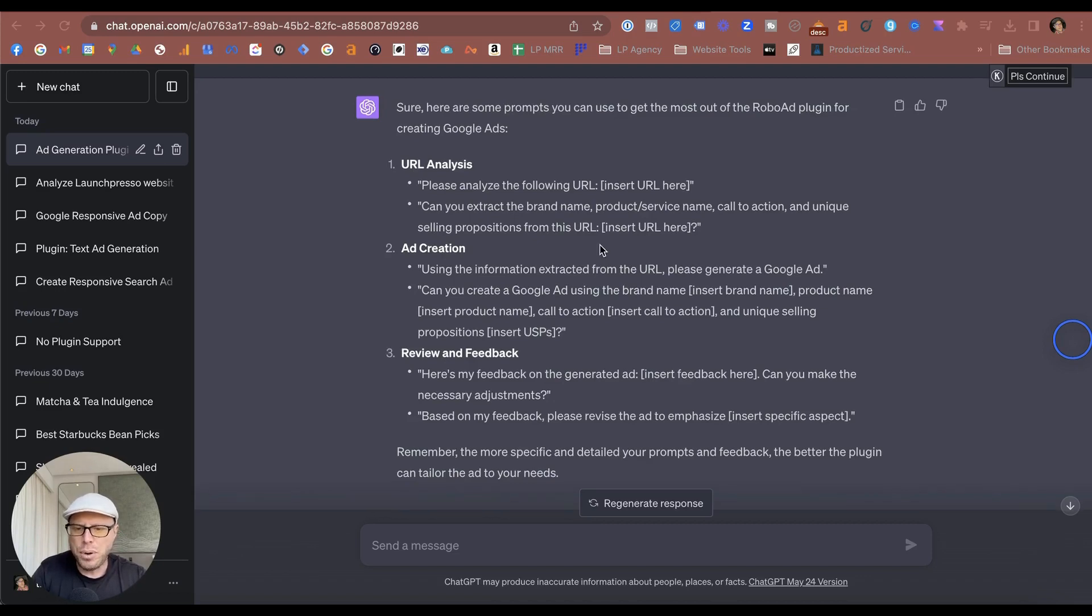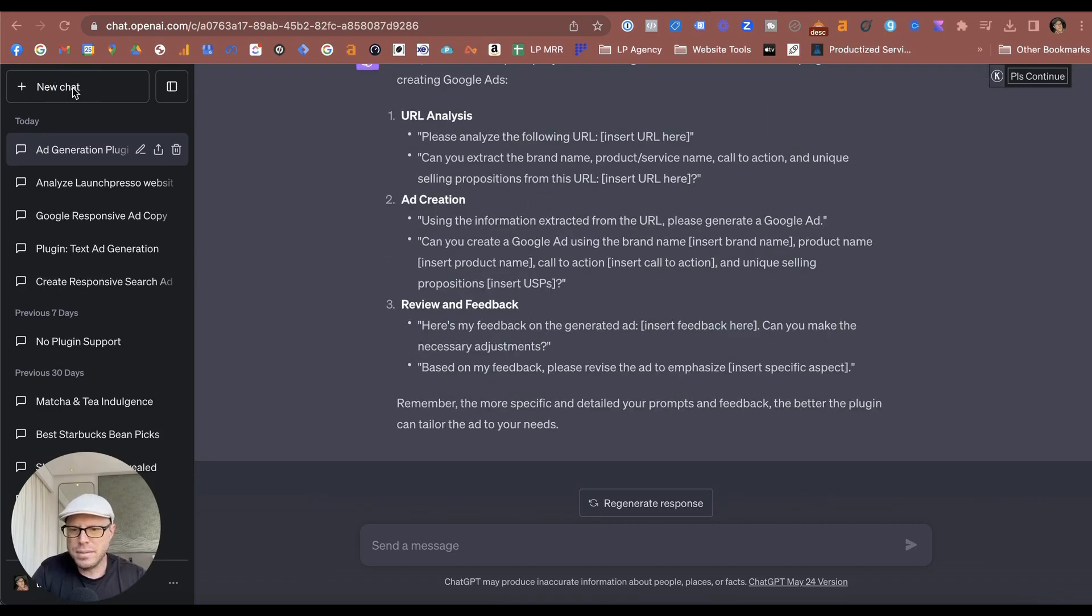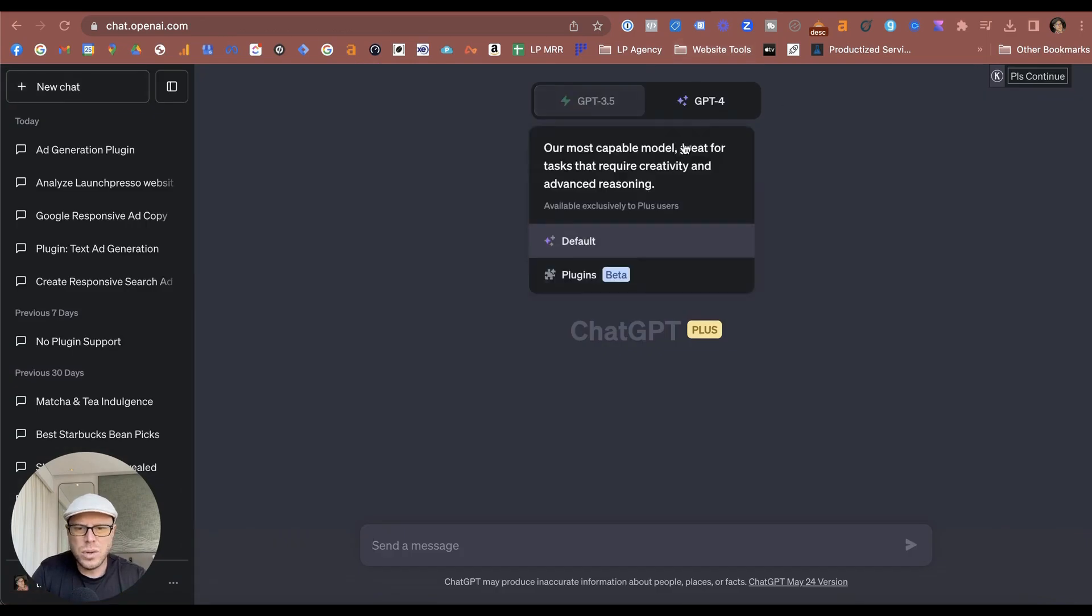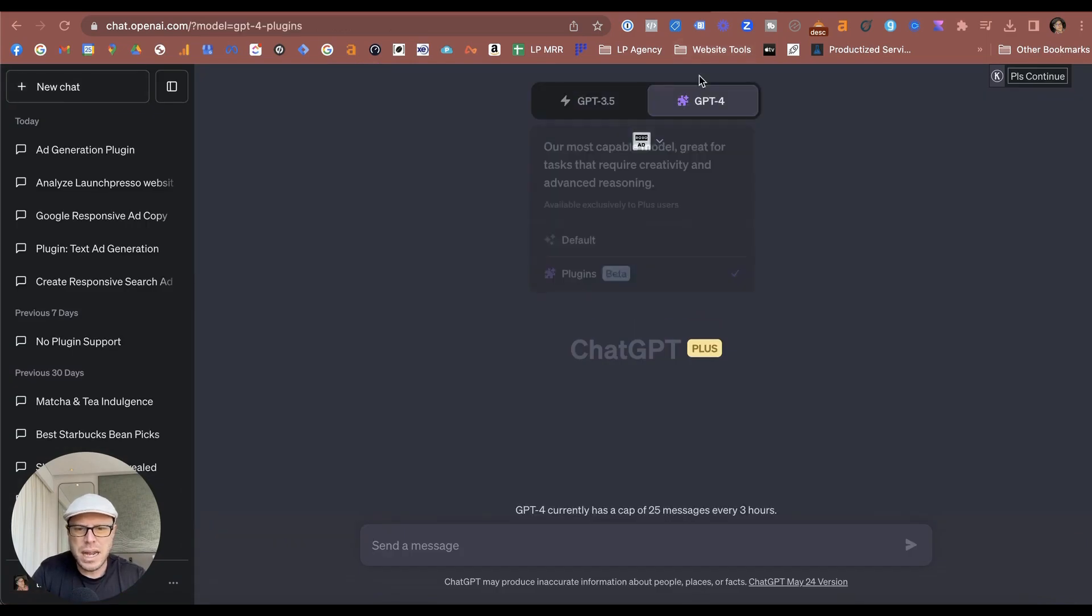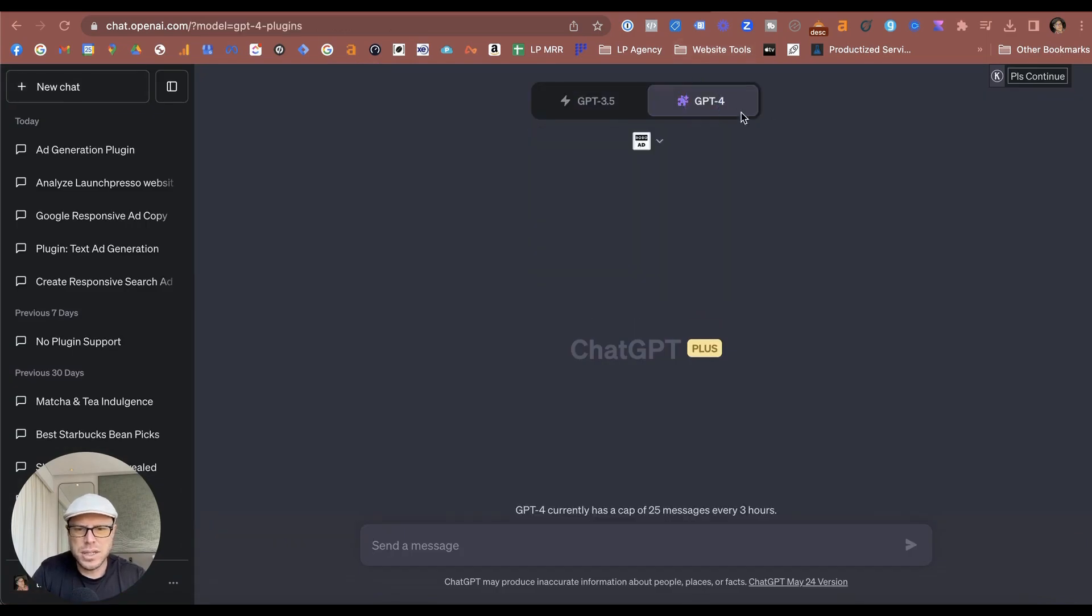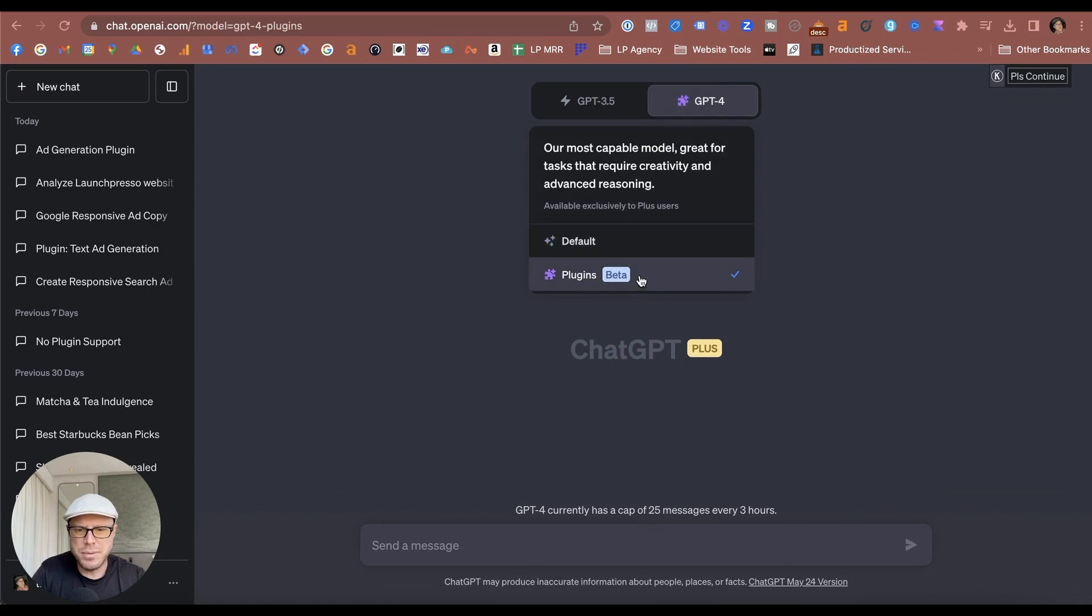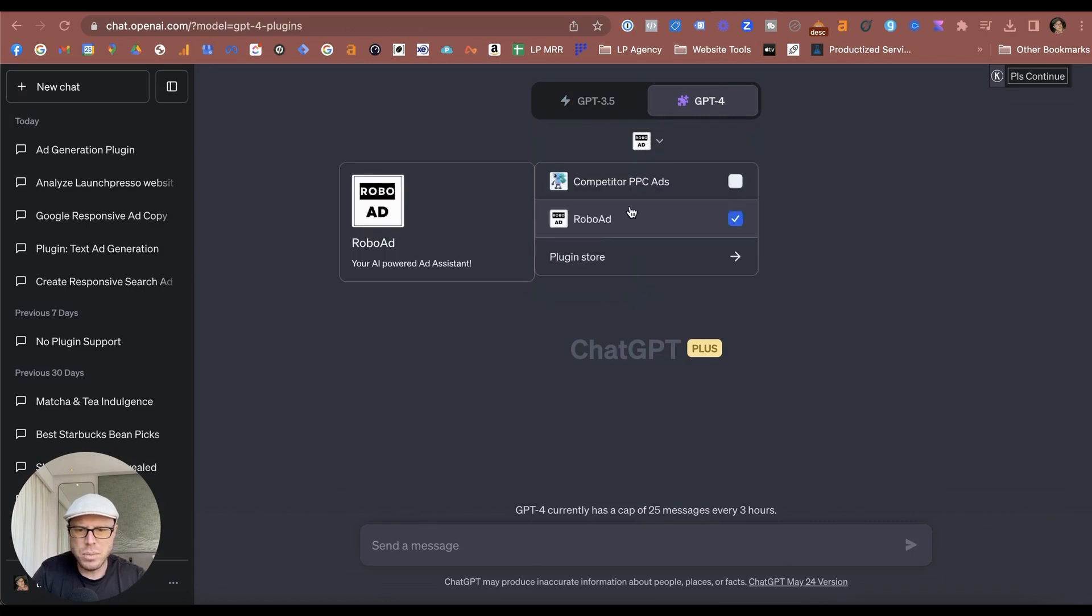I'm going to start a new chat after we've asked it exactly what this plugin does and how it works. I just need to make sure that I do pick ChatGPT-4 Plugins. Okay, RoboAds is already picked.